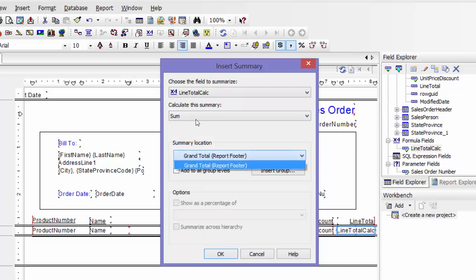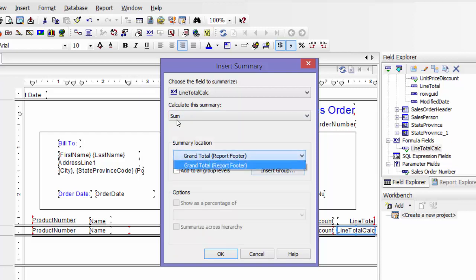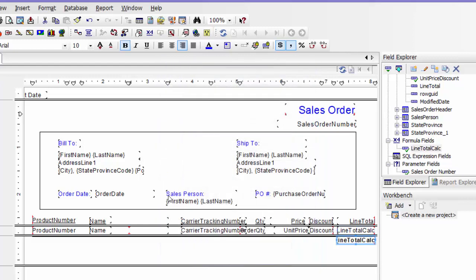I'm going to do a grand total. If you had any groups you could put totals into the groups. And say okay — and there it goes. It puts it right under, directly under my line total detail.